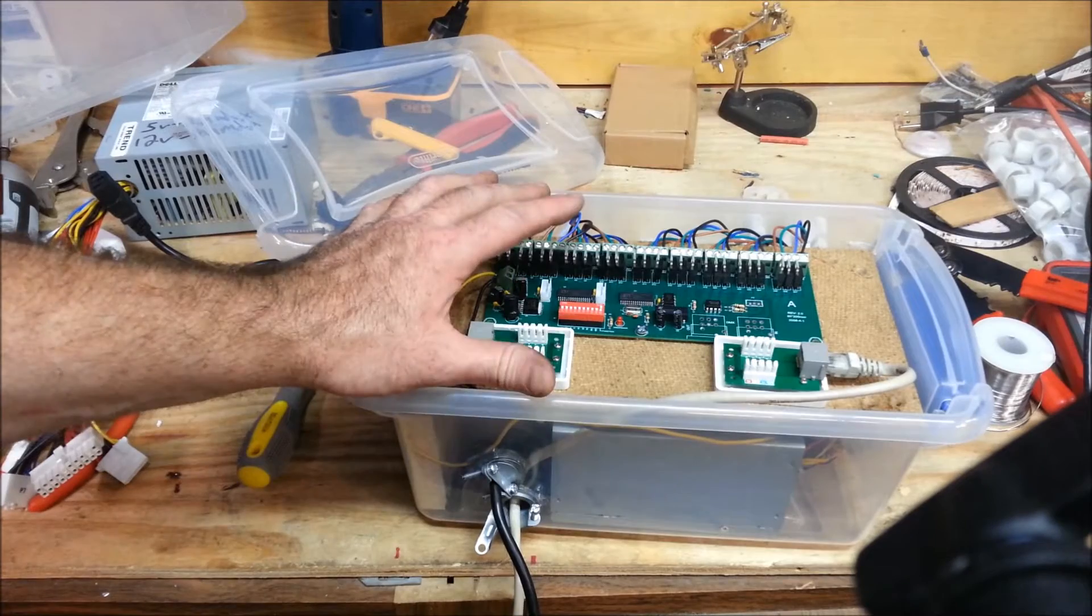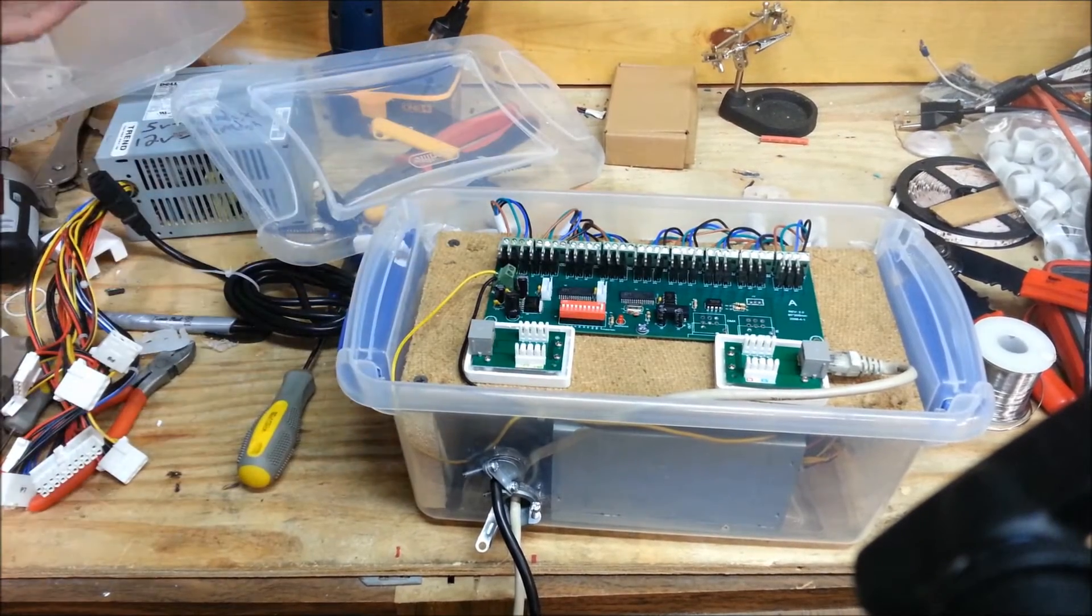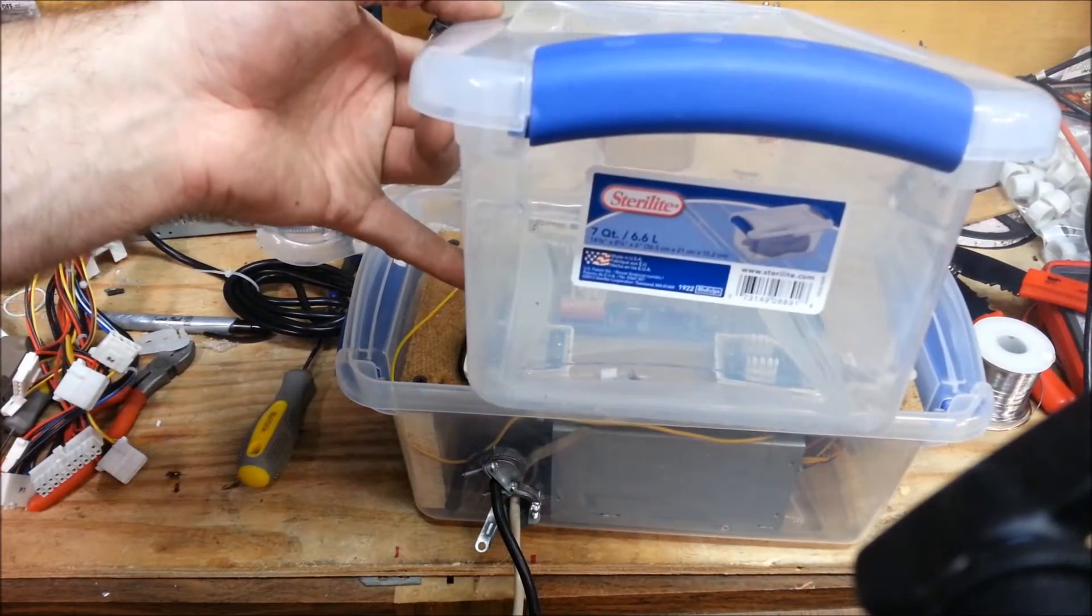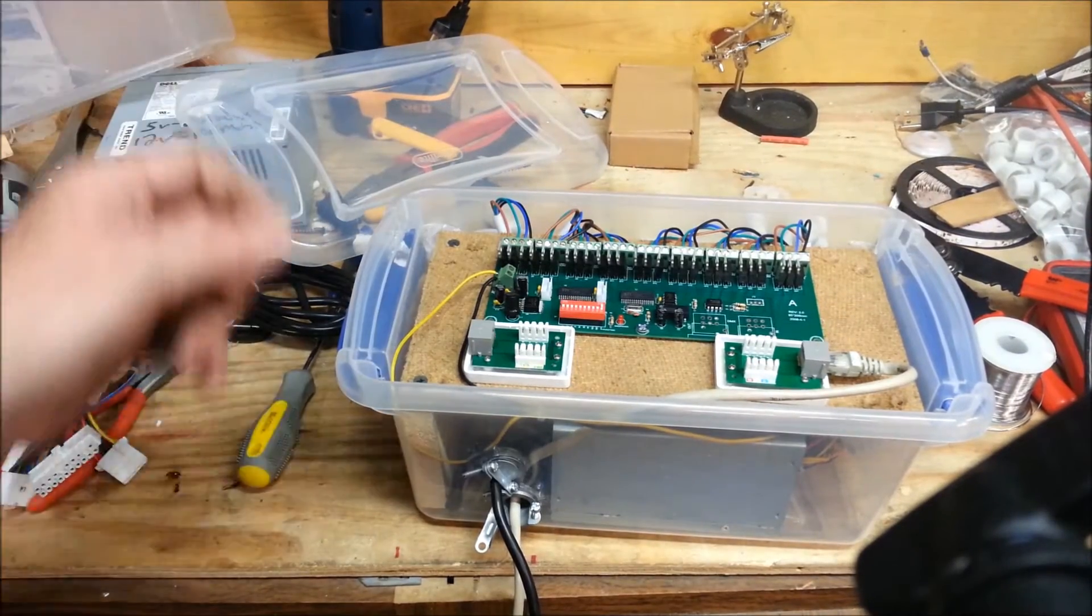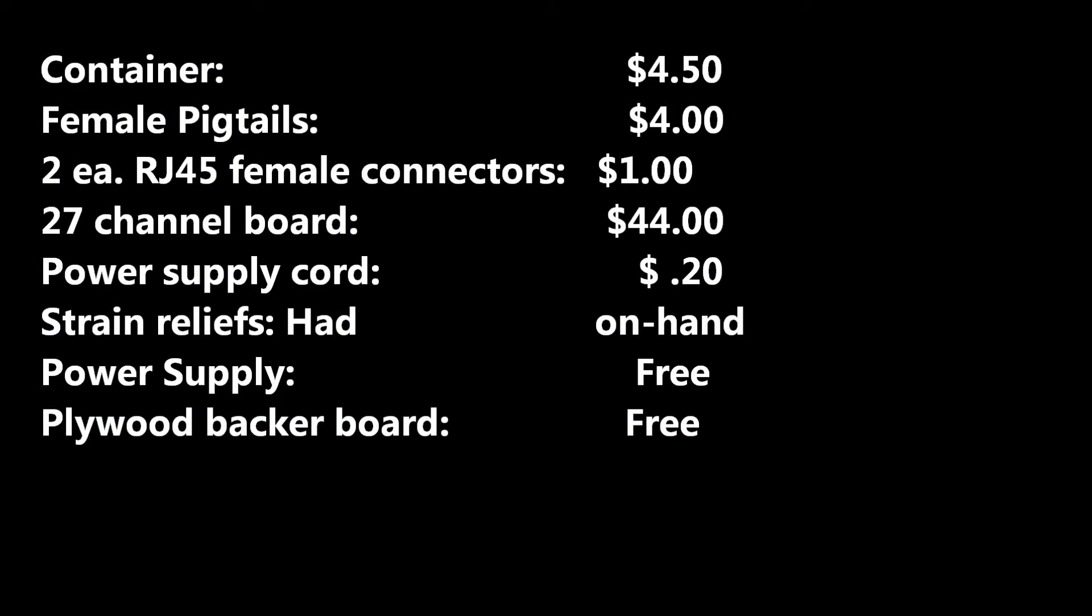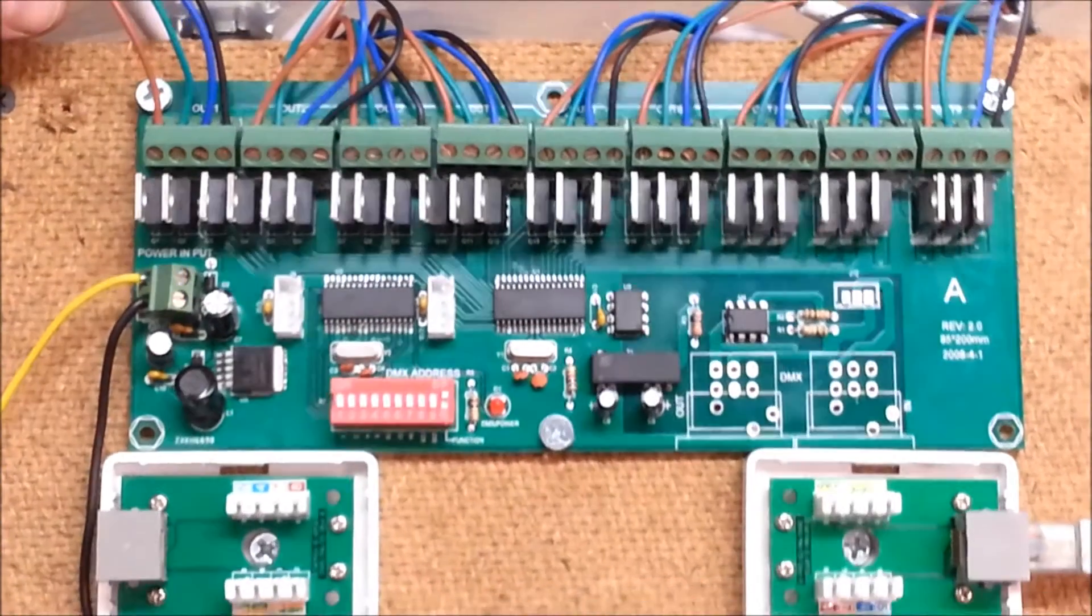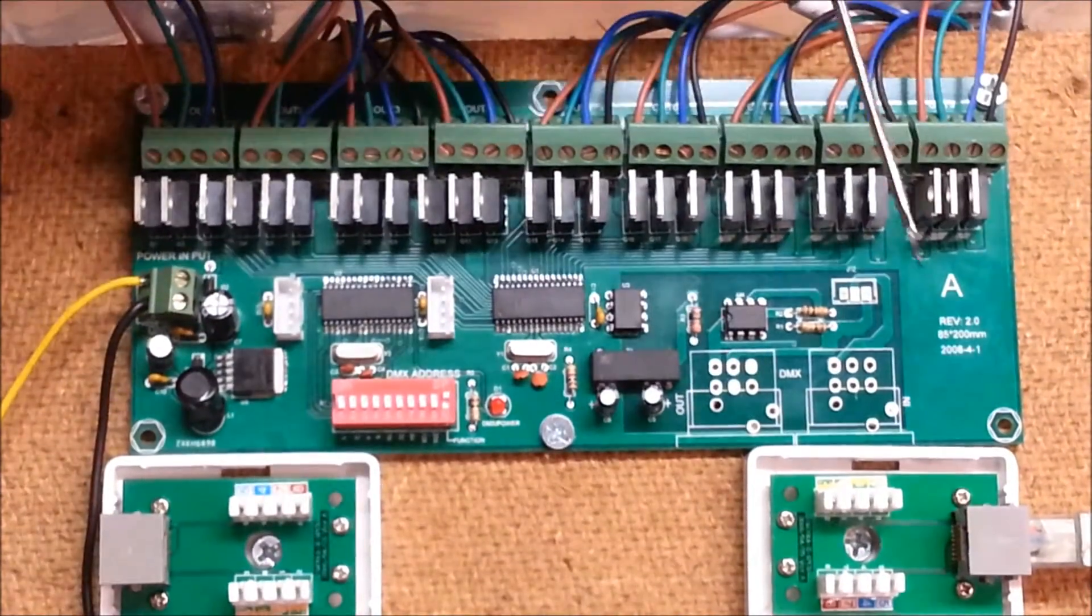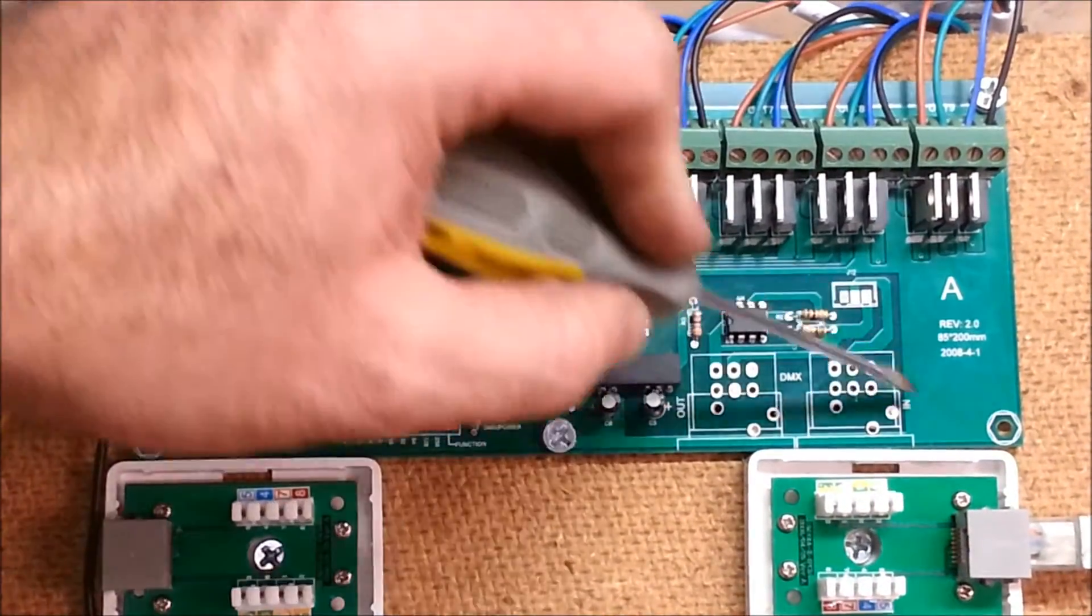Everything that's here I already had. I haven't spent a penny to build this other than purchasing this controller and this Sterilite box. The box ran, I want to say, $3.50, $3.75 at Walmart.